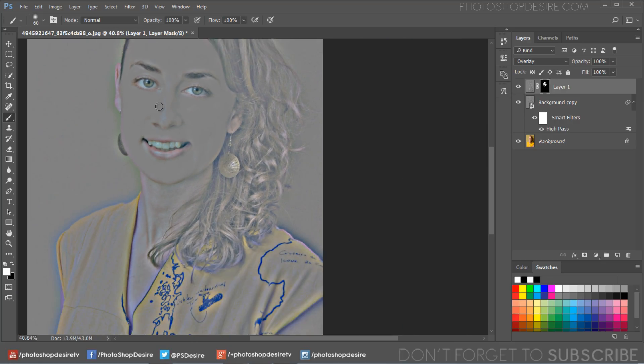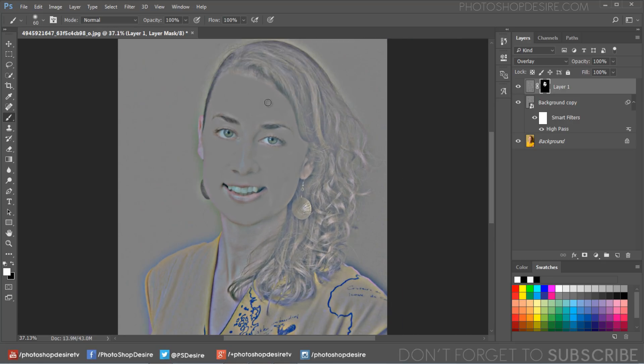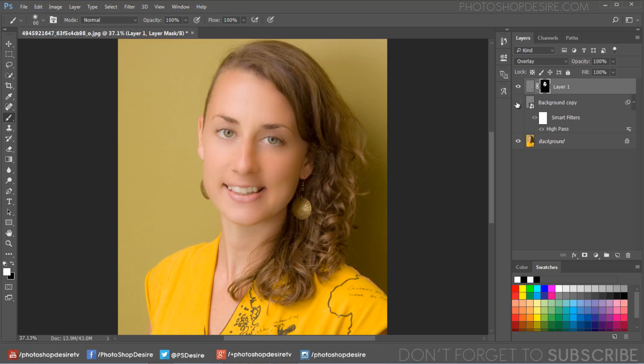Then hide the background copy layer to see the result. Before and after.